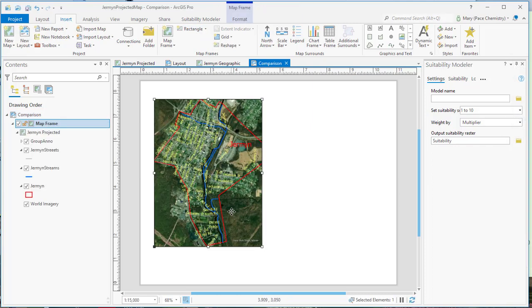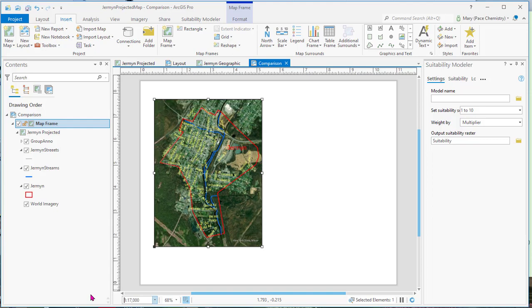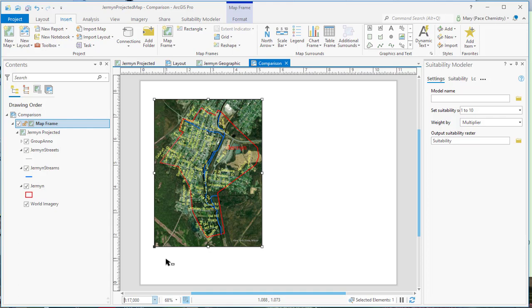And it looks like we might want to change the scale a little bit. Maybe 17,000. There. That fits it really well.